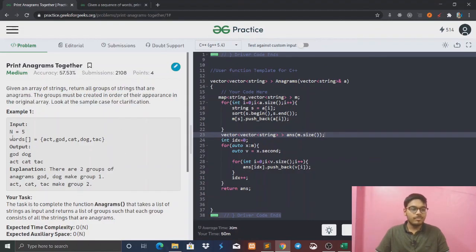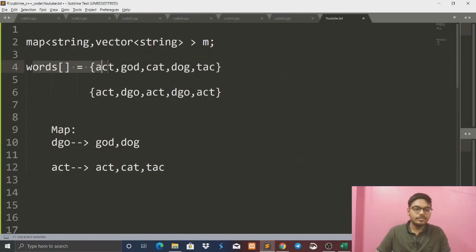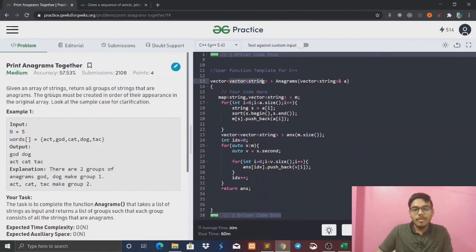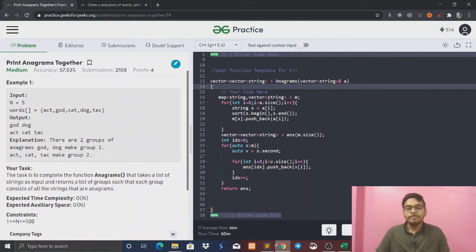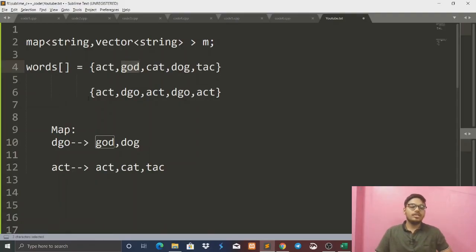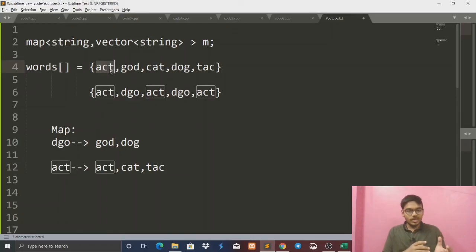So this is the sample test case. Our sample will give us an array — a vector of strings. In our input we have: act, dog, cat, dog, cat. So here we can see this is our given array. We will try to check which words are anagrams, and group and print all those groups.